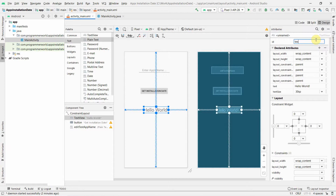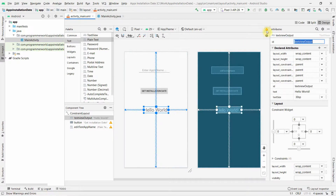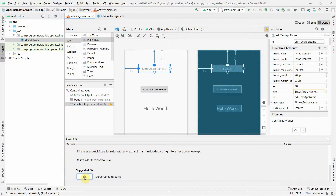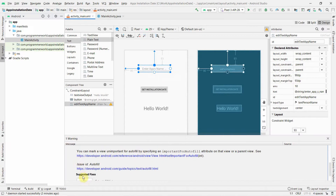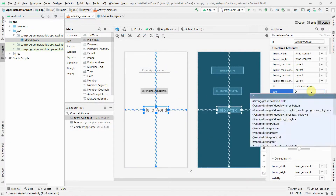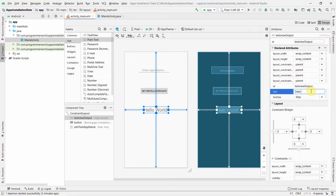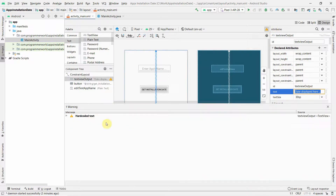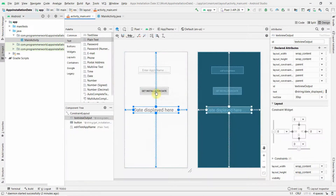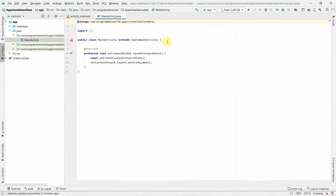For the TextView, I'll update the default 'Hello World' text to something more relevant like 'Date will be displayed here', and create a string resource for it. That's all from the layout perspective. Now we'll switch to the Java code.